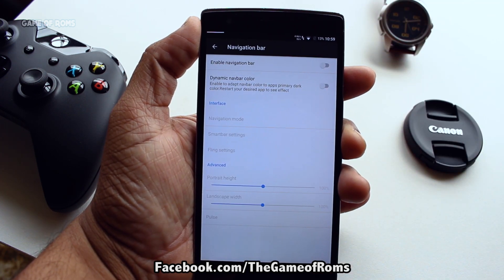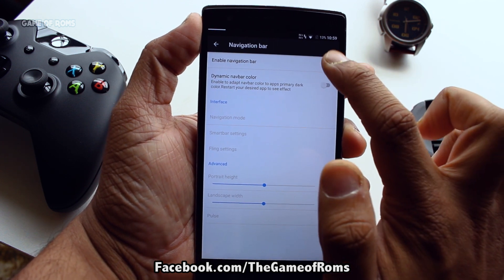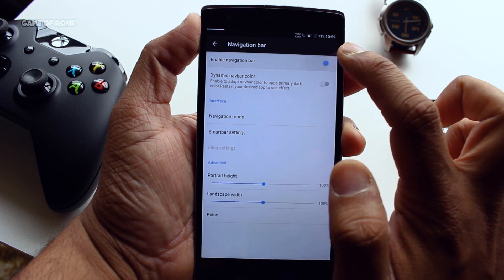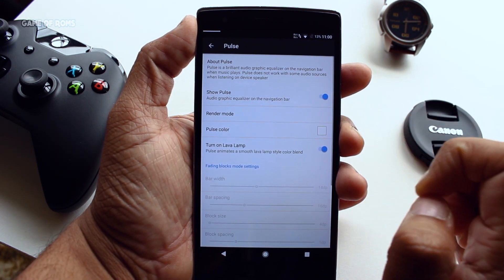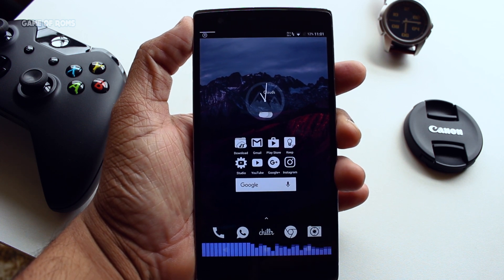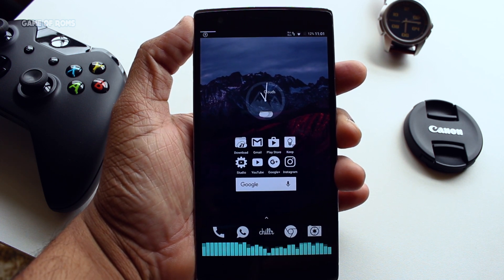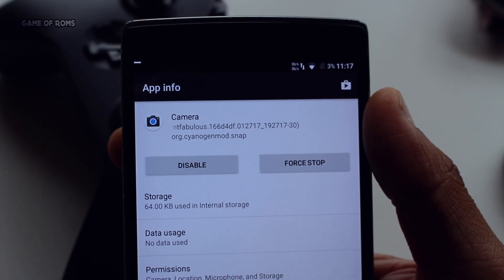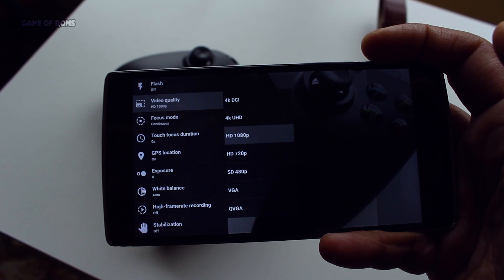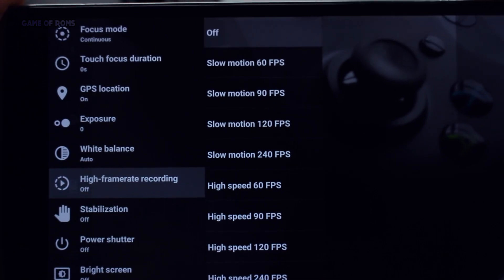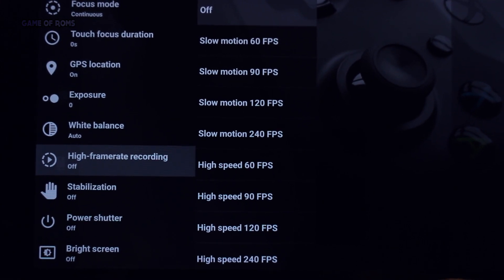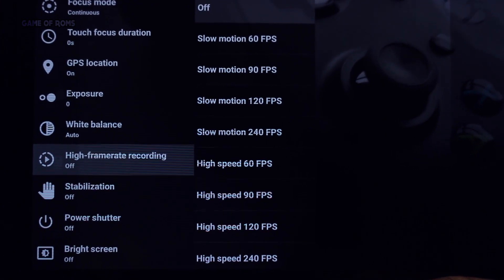Moving on, we have navigation customization where you can enable or disable your on-screen navigation bar. One unique feature I found in navigation is called Pulse — with this feature you can add music visualization to your navigation bar, and it is unique. The camera here is Snapdragon Camera and it's super snappy — it can shoot in 4K UHD and also in slow motion at 240 FPS. Here are some photos and the slow motion video.